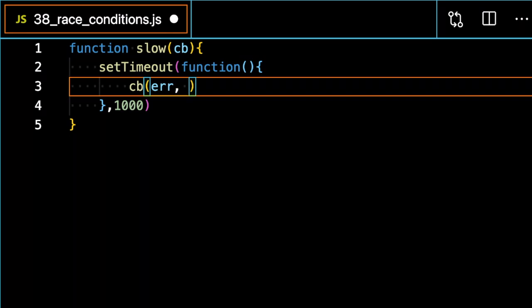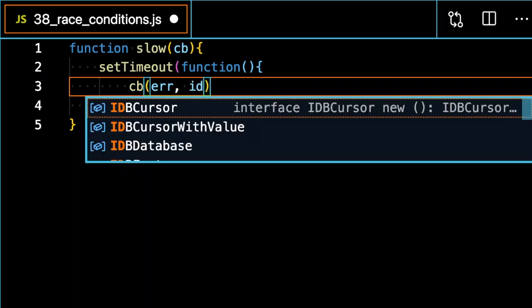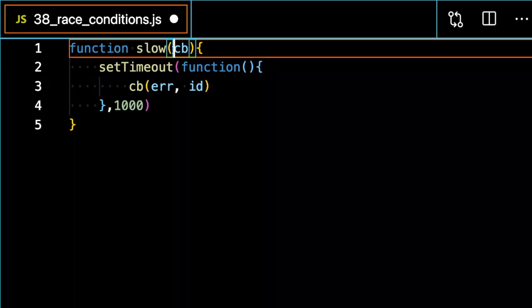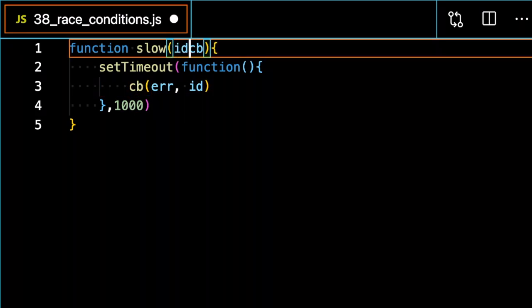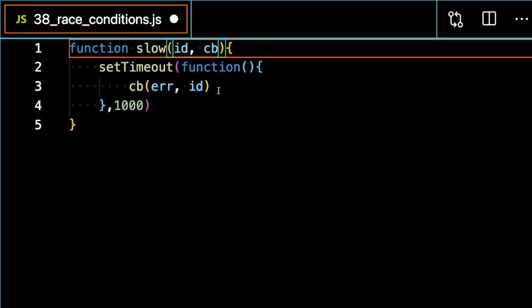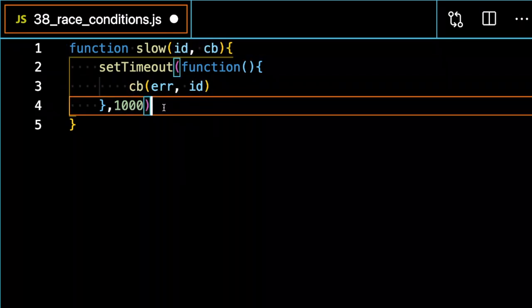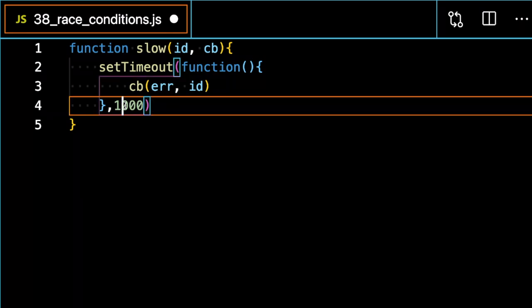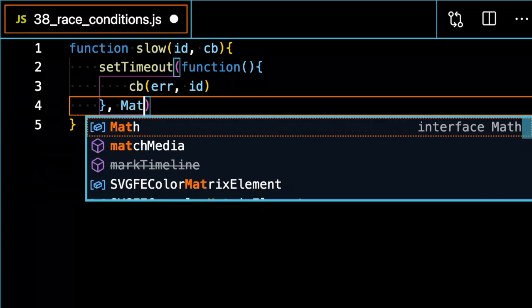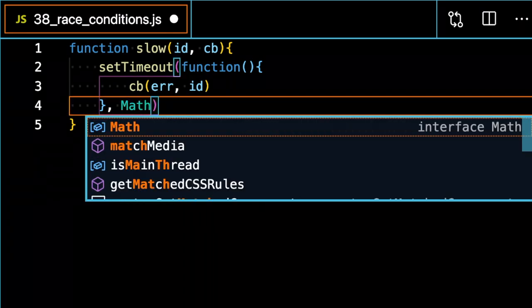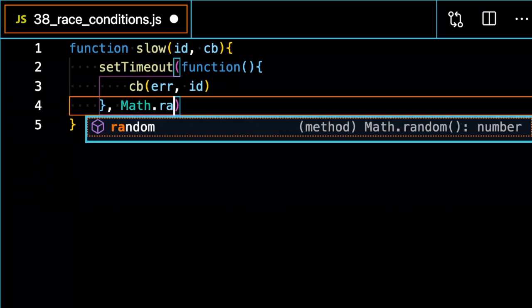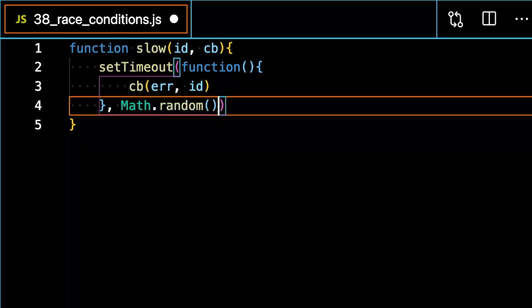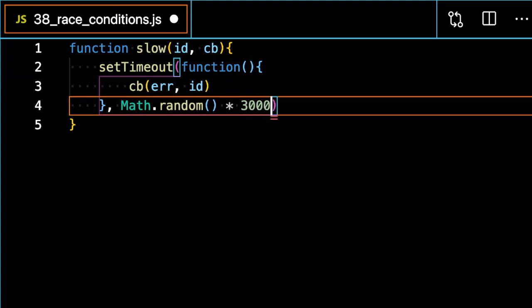If it's successful, I want to return an ID, which means I'm also going to pass in the ID when I create the function. And instead of having it run for just one second, I want to create a random time amount that it runs for from zero to three seconds.